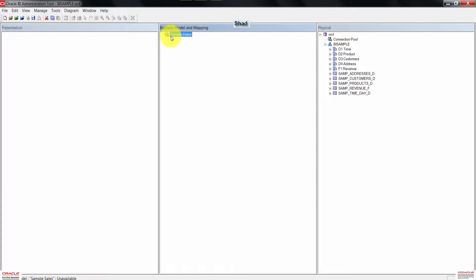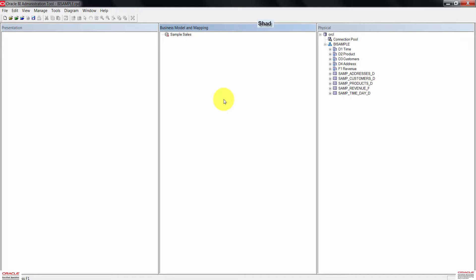Sample Sales is now added to the business model and mapping layer. Next, we need to drag the alias tables from the physical layer to the Sample Sales business model inside the BMM layer.